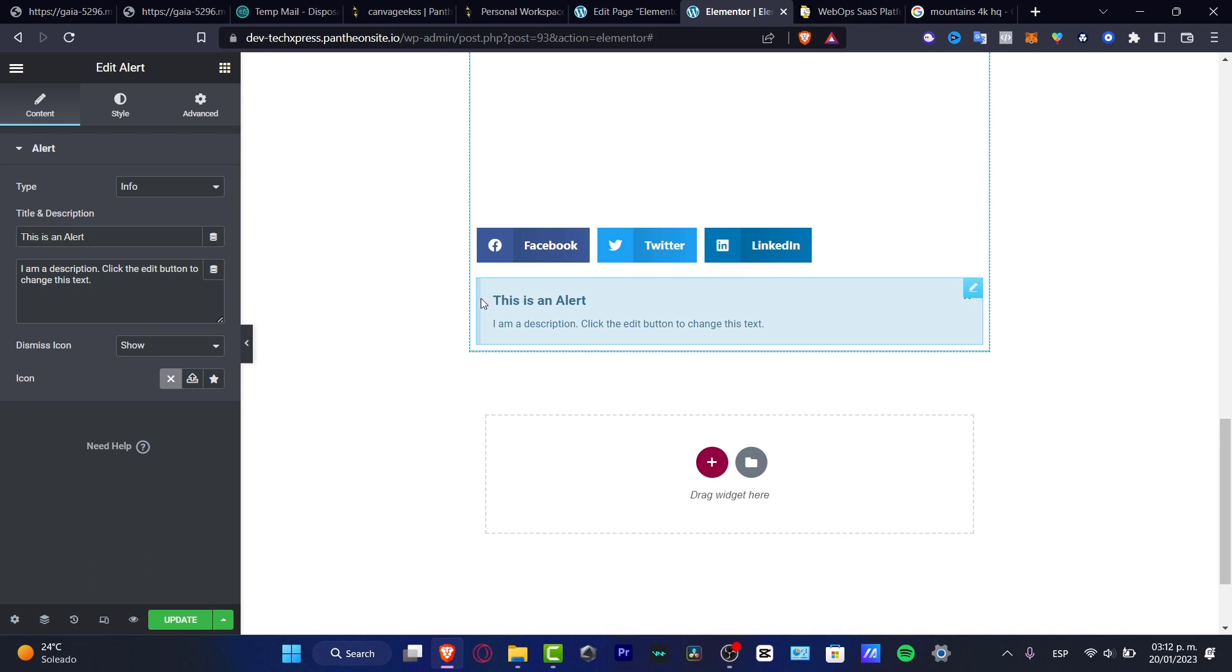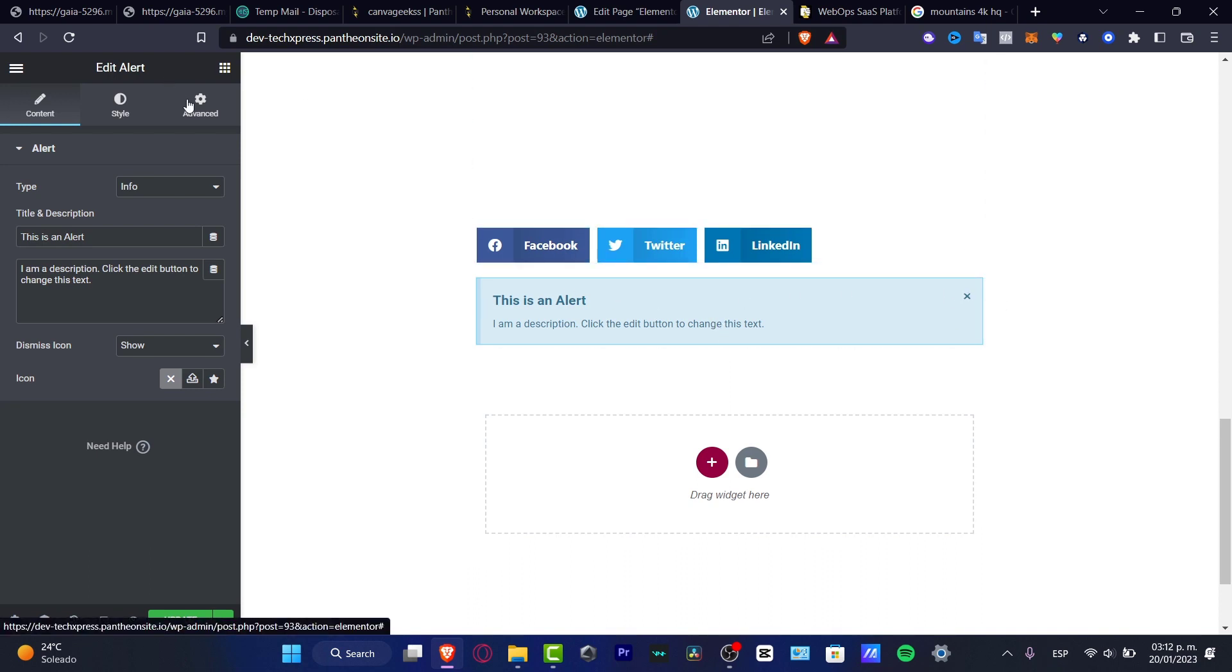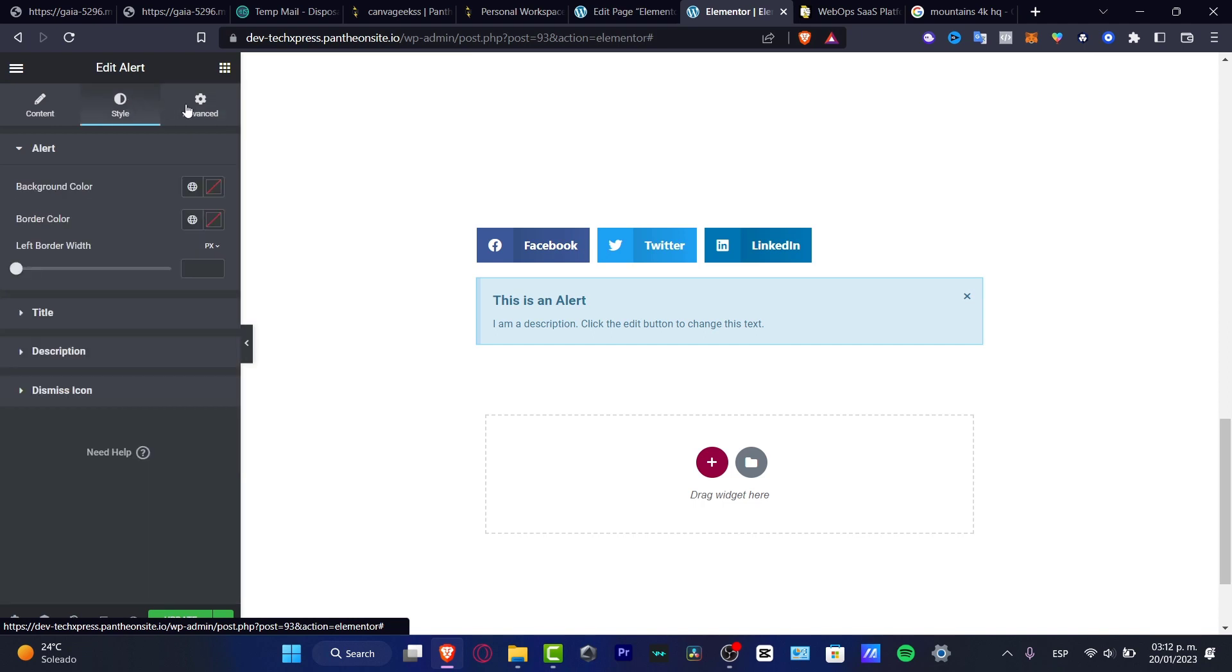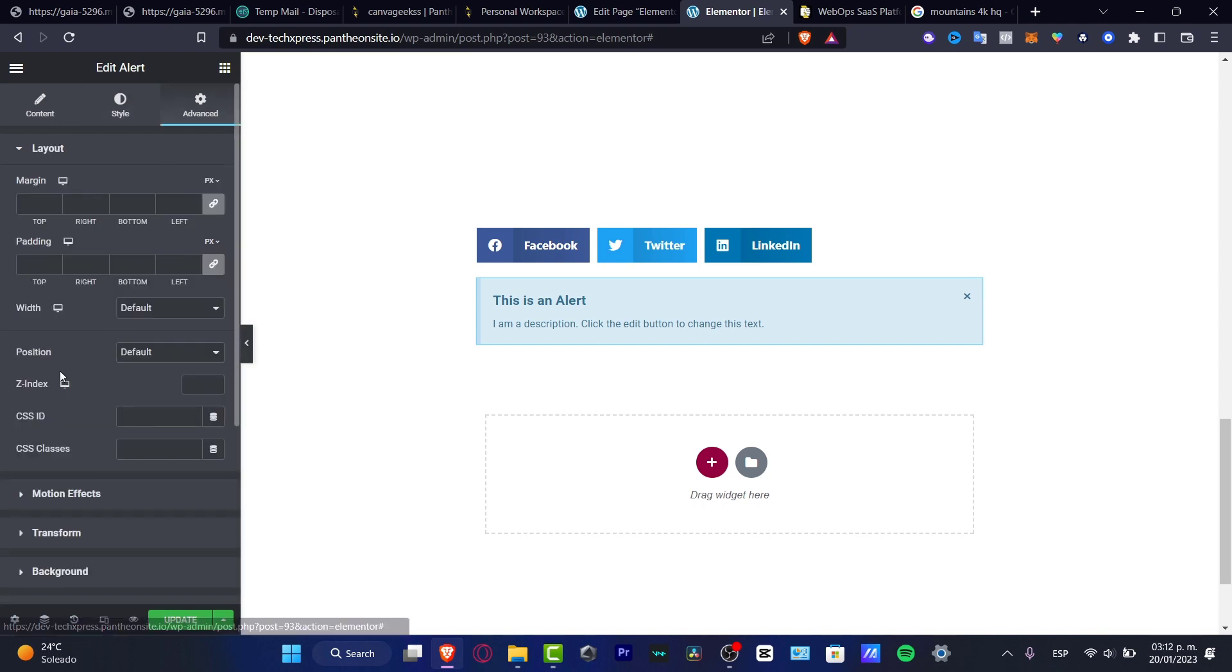This is the anchor point, the second anchor point. So I go into advanced, and here I want to focus on CSS ID.